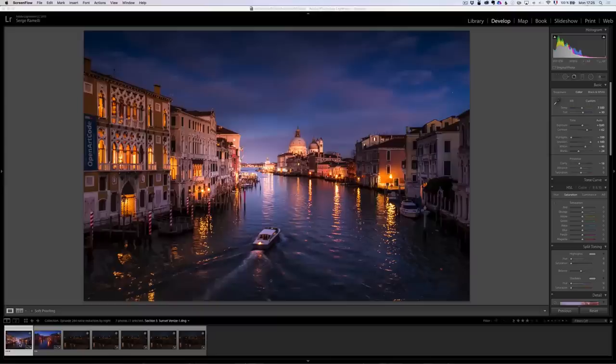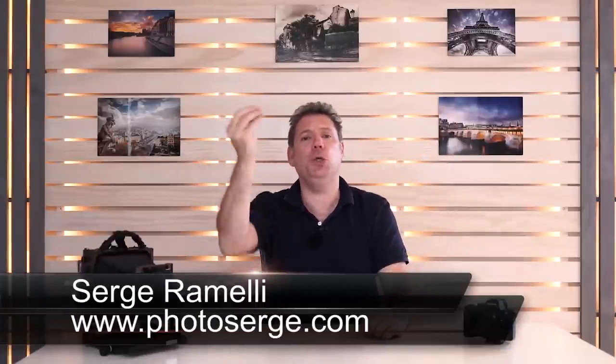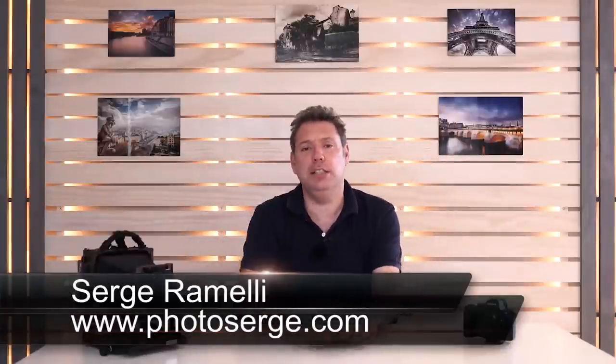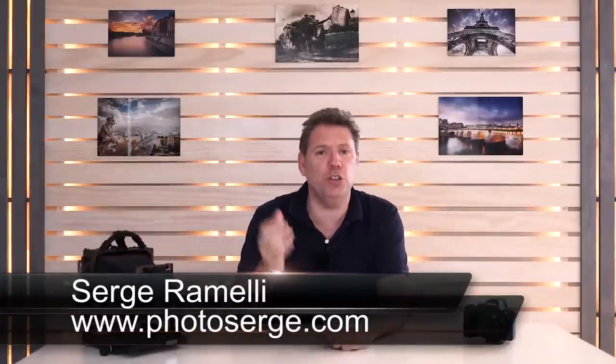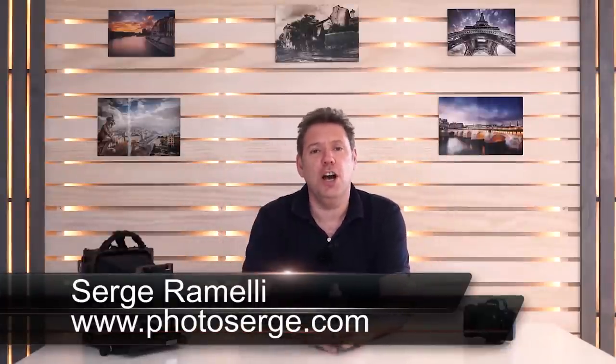Bonjour mesdames et messieurs, and this is where I show you an amazing trick where you can shoot photos at night without a tripod. My name is Serge Ramelli, I'm a French photographer from the beautiful city of Paris, France and the sunny city of Los Angeles, California.